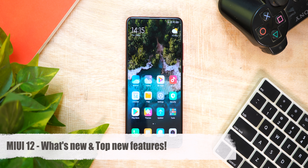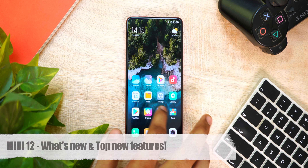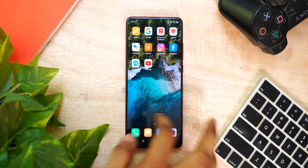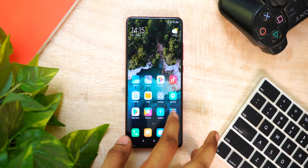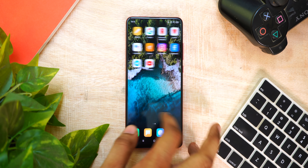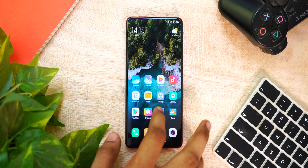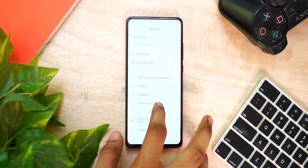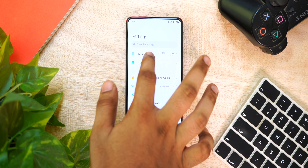Hello everyone, welcome to Giggi. We are going to see the Xiaomi MIUI 12 full review. So let's get started.